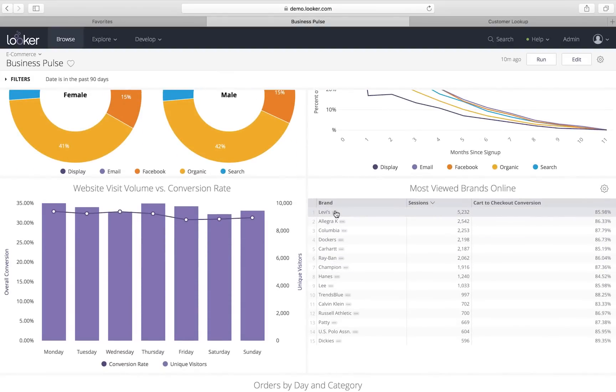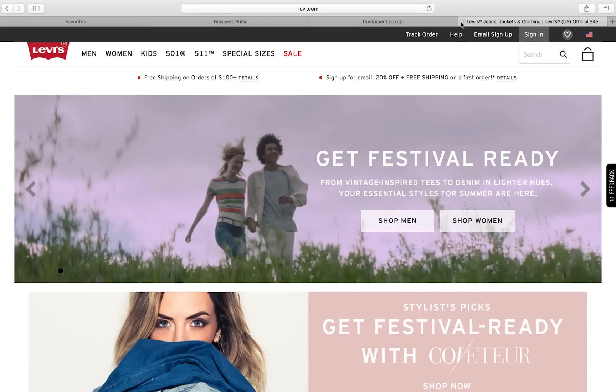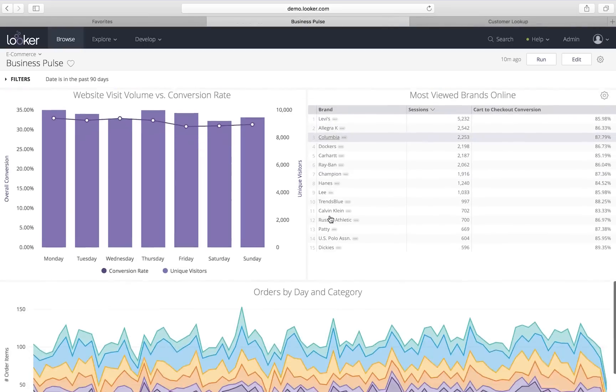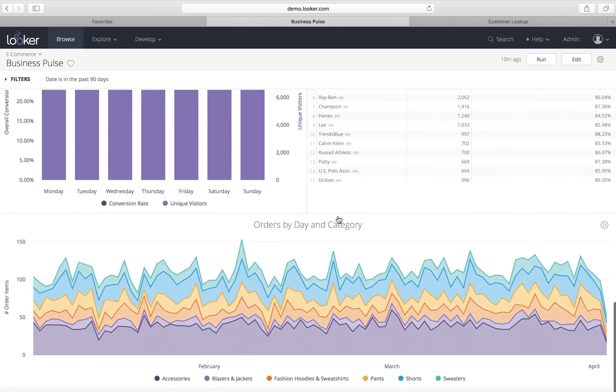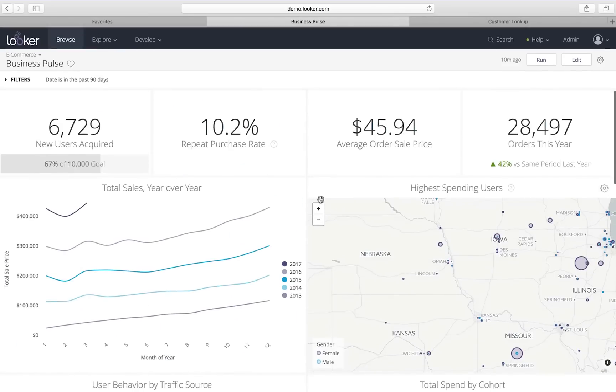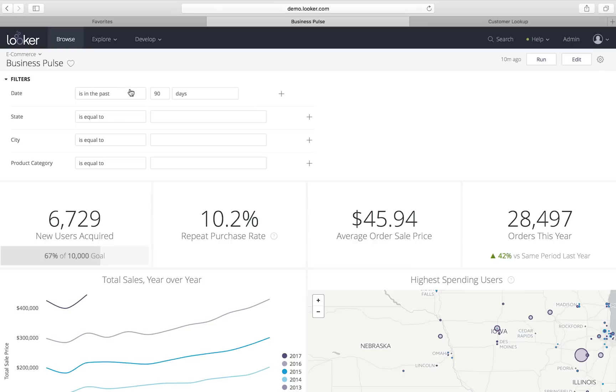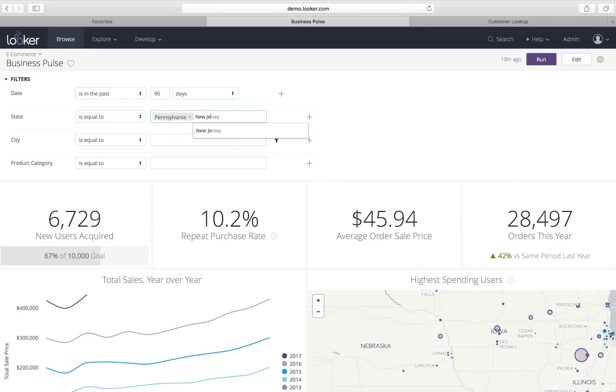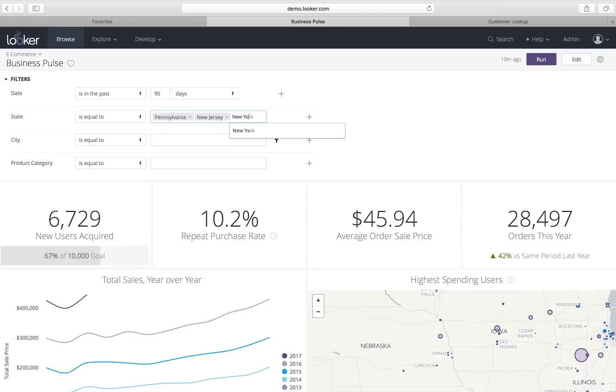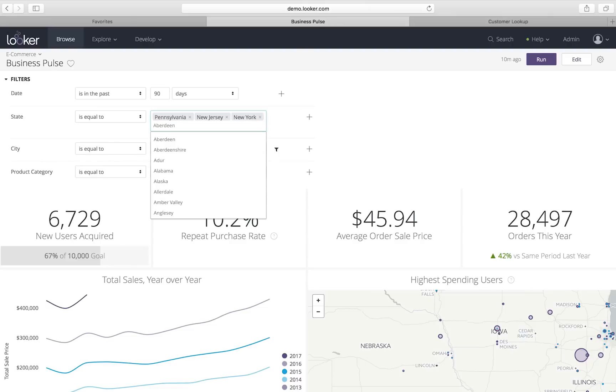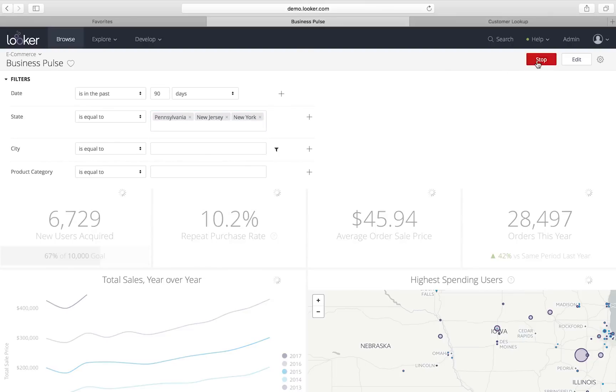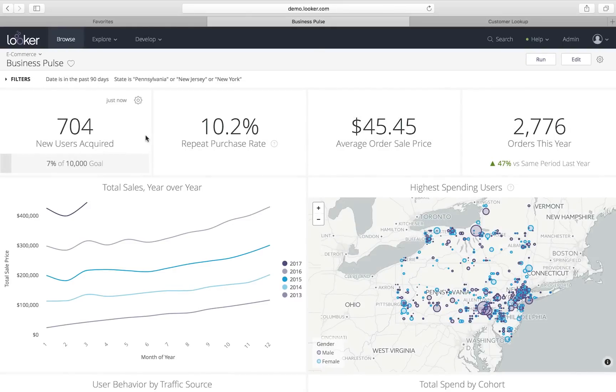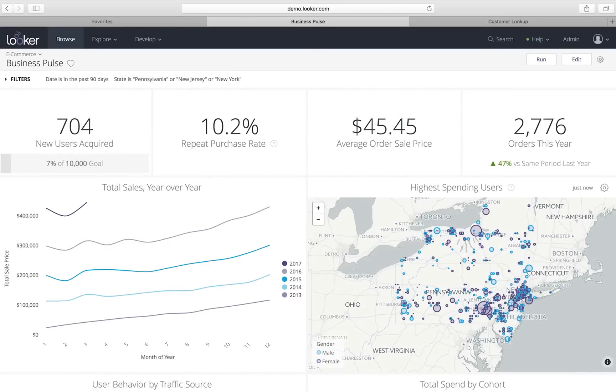But because Looker's in my browser, we can insert links out so I could go from Levi's in my most viewed brands to Levi's website. I also can change filters, and these are all customizable. Here we've added custom filters for state and city, and I'm going to zoom in on the area of the country that I'm responsible for, so Pennsylvania, New Jersey, and New York. I can now see all of these tiles have updated based on that because Looker is connected directly to your database.